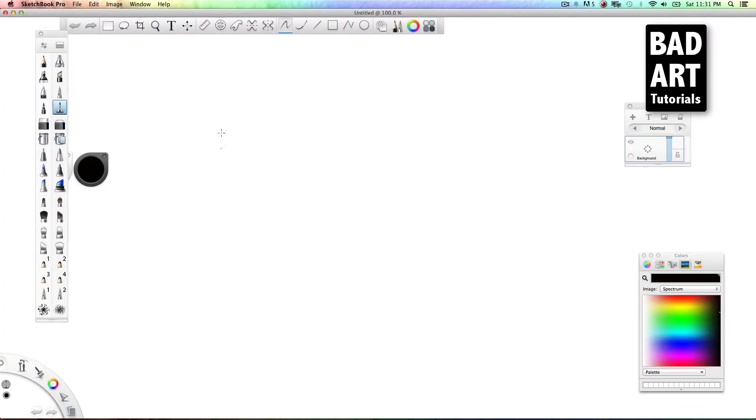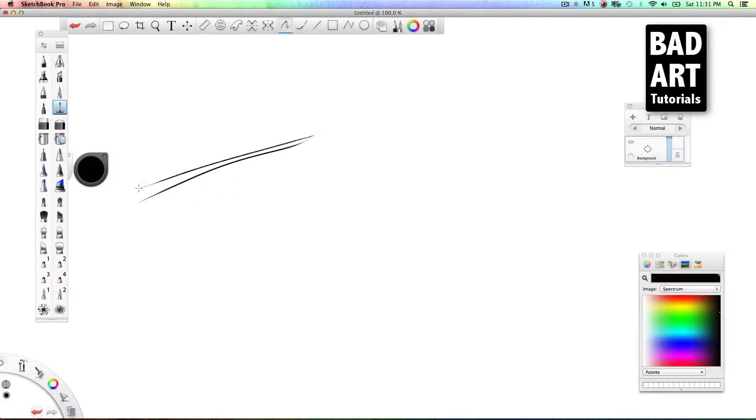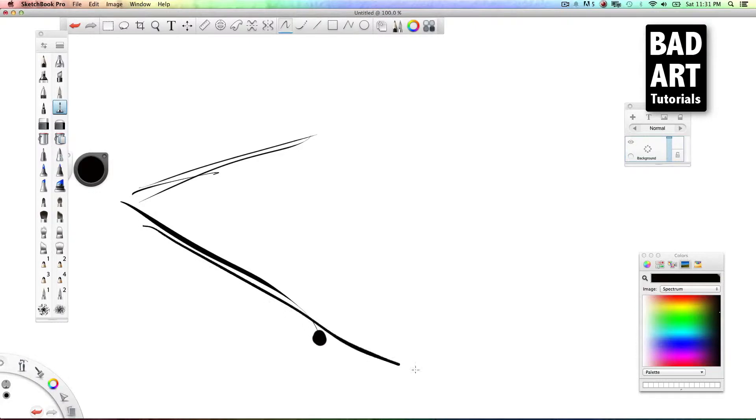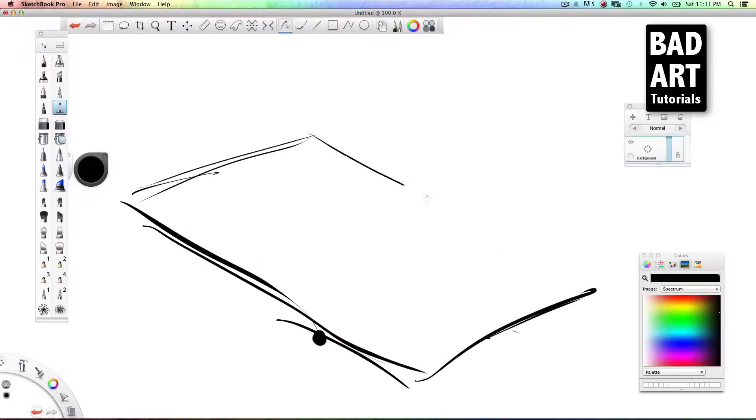All right everyone, today we're going to learn how to draw soccer, and for all you Europeans out there, it's football. First you want to make it three-dimensional, so we're going to draw some lines like this at an angle.